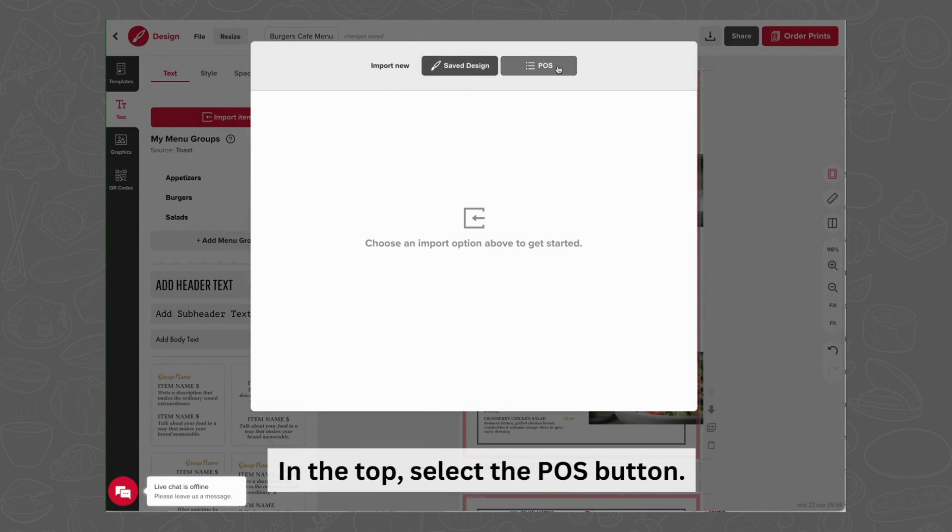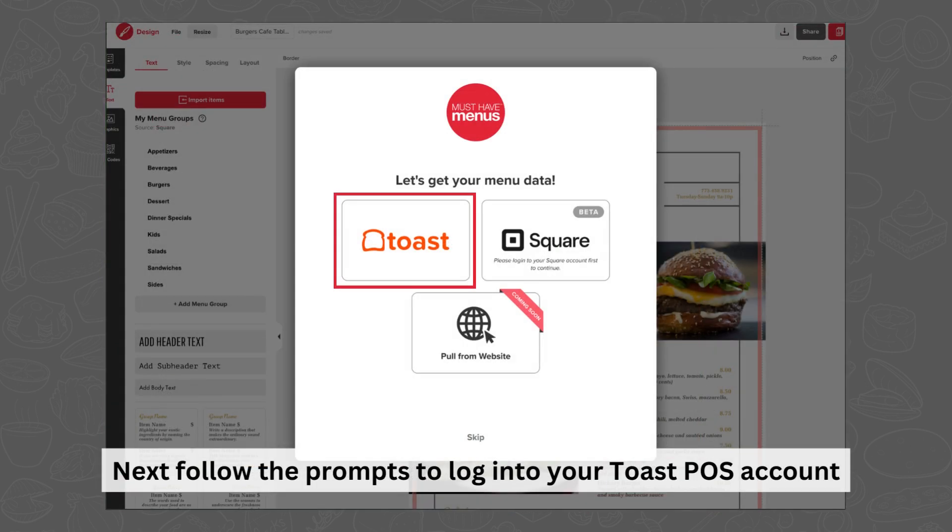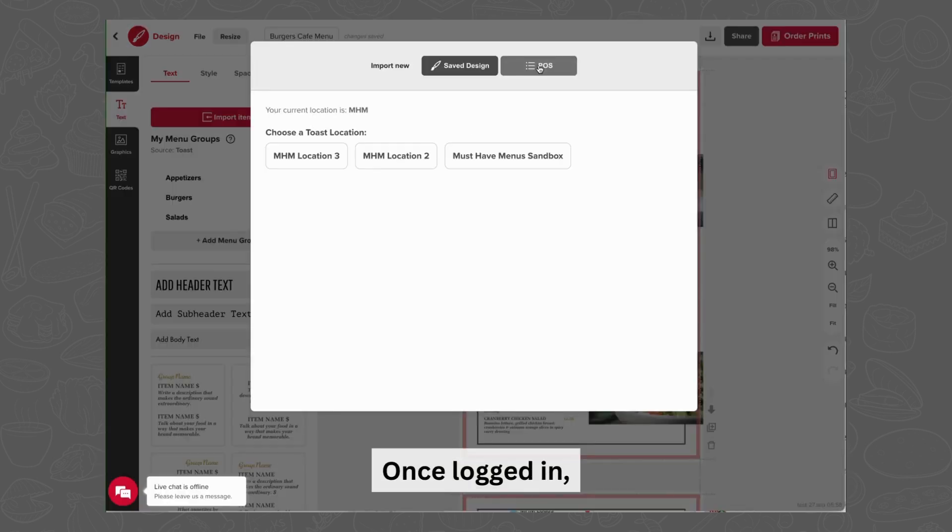In the top, select the POS button. Next, follow the prompts to log in to your Toast POS account.